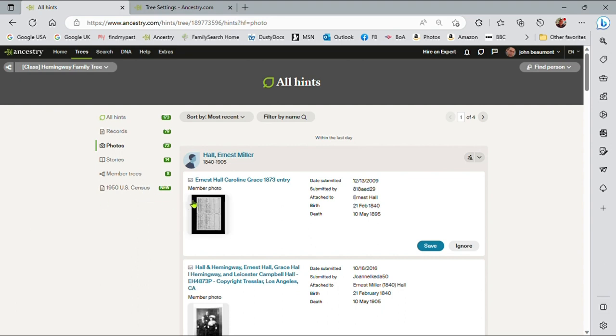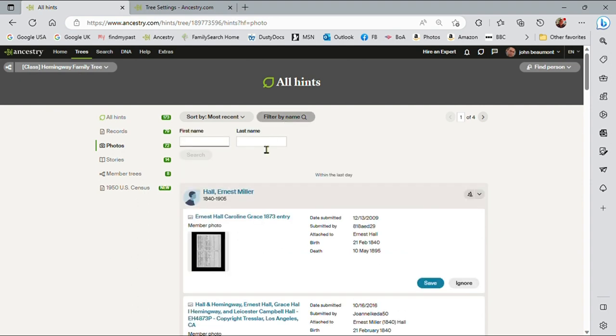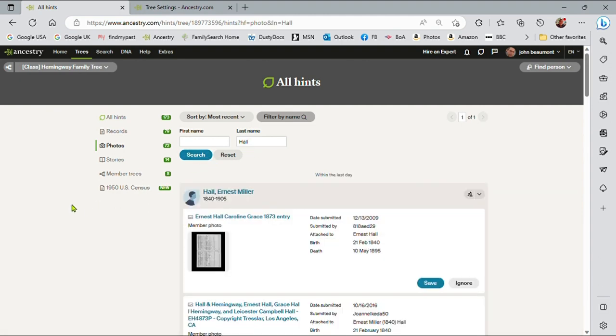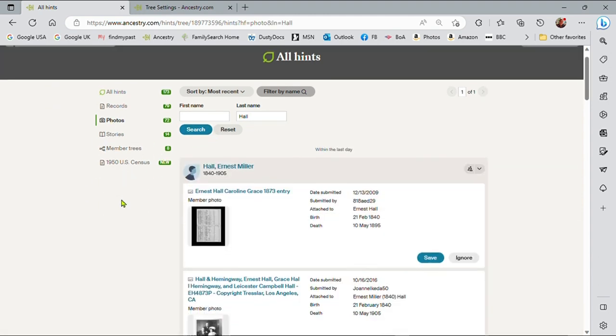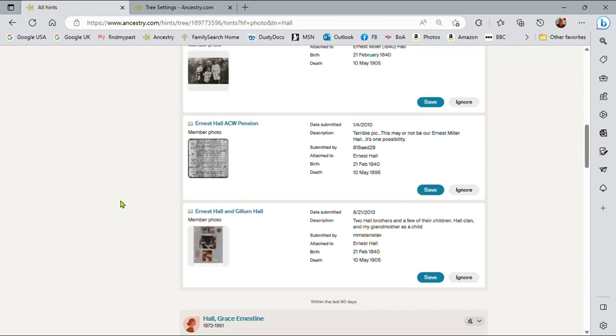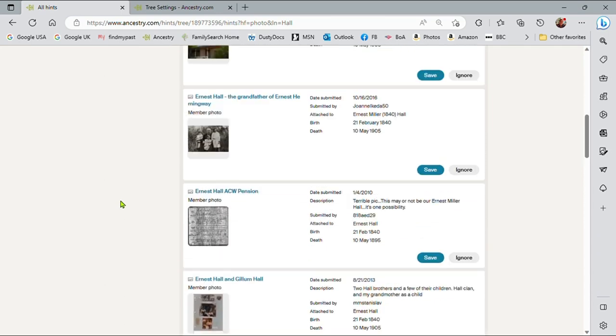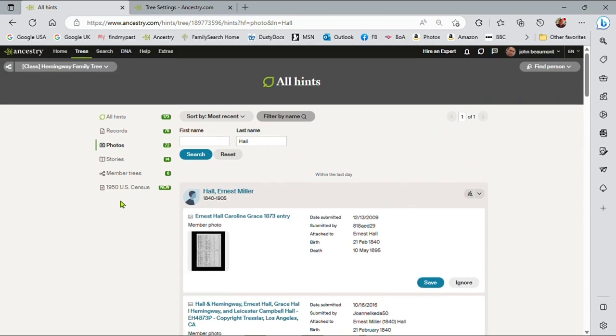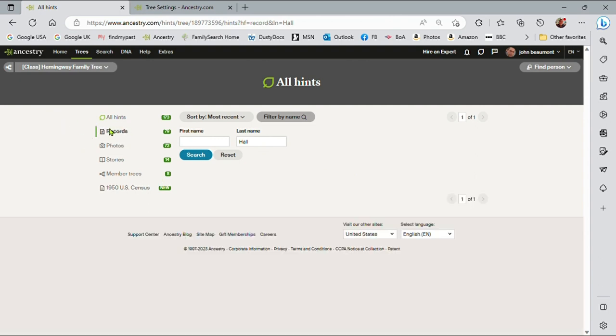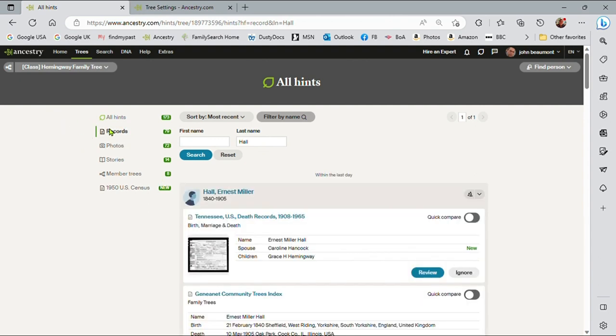Now, the useful thing here, and the way I use this sometimes, is if I'm looking at a family. So, maybe I'm looking at photographs, and I want to look at all the photographs that are available for the whole family, and we can see them there. So what I've done is I've selected photographs, I've filtered by name, and I'm just now looking at all the photographs for the whole family. I can do the same for records. So this allows me to manipulate the hints at a generic level, see what's available.